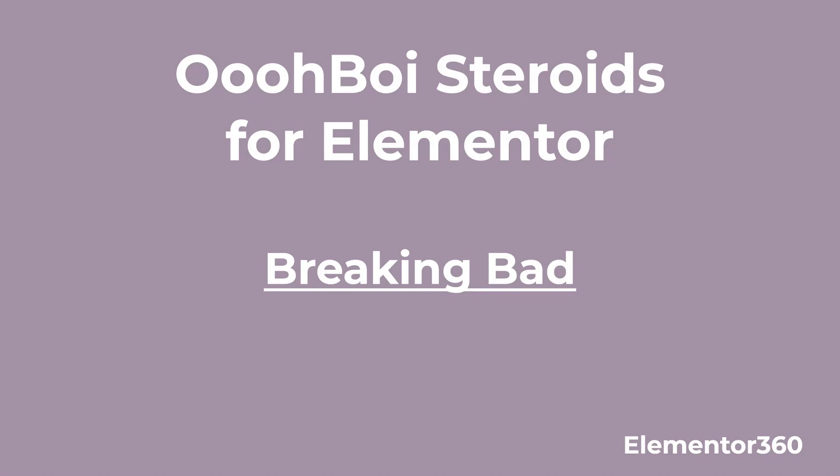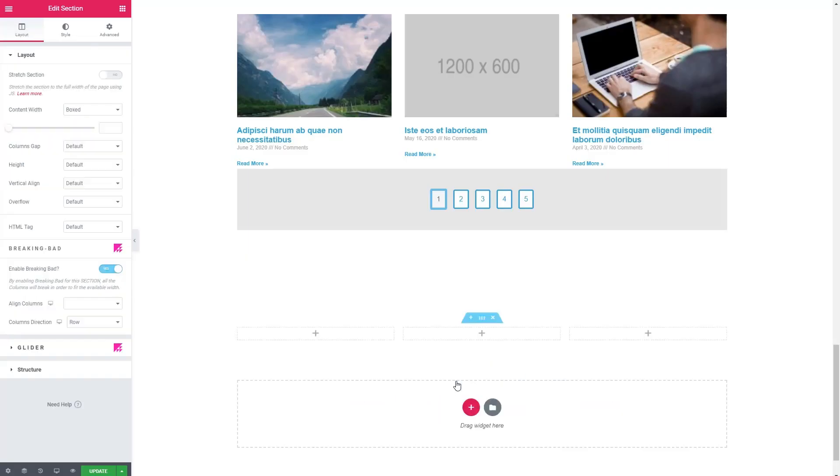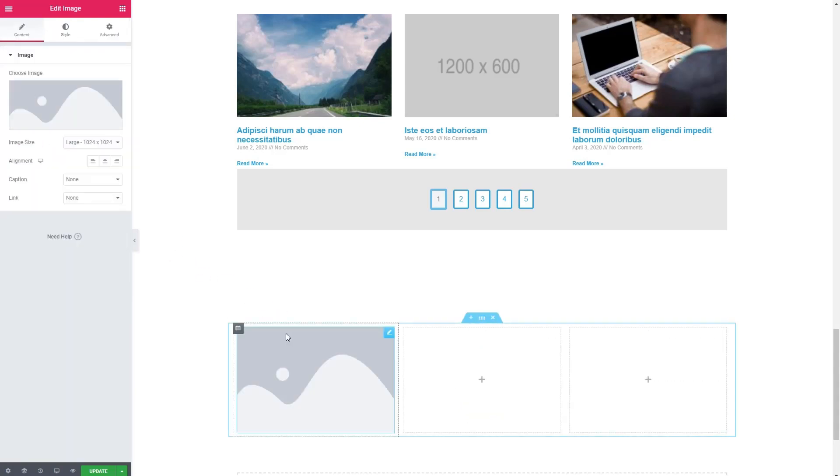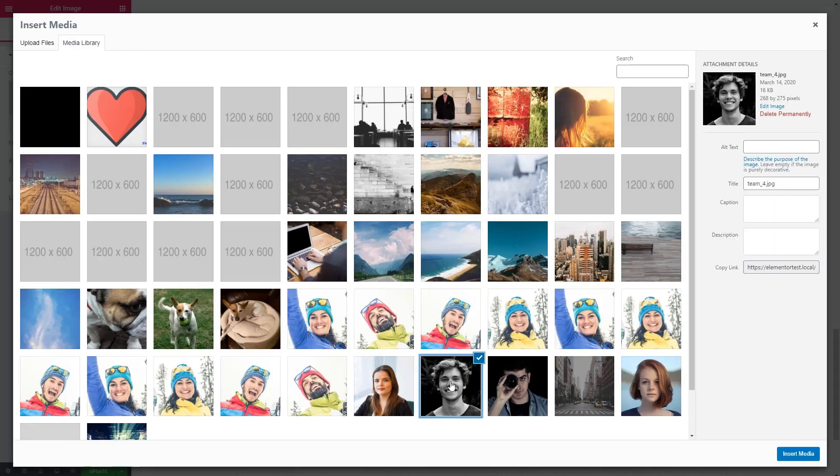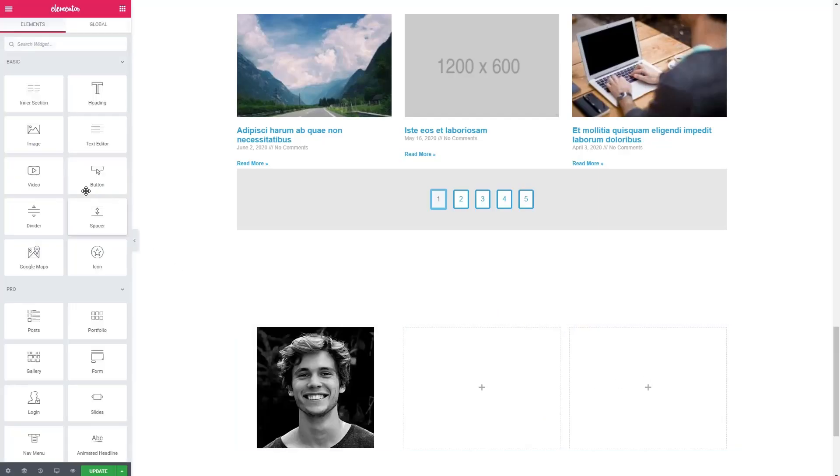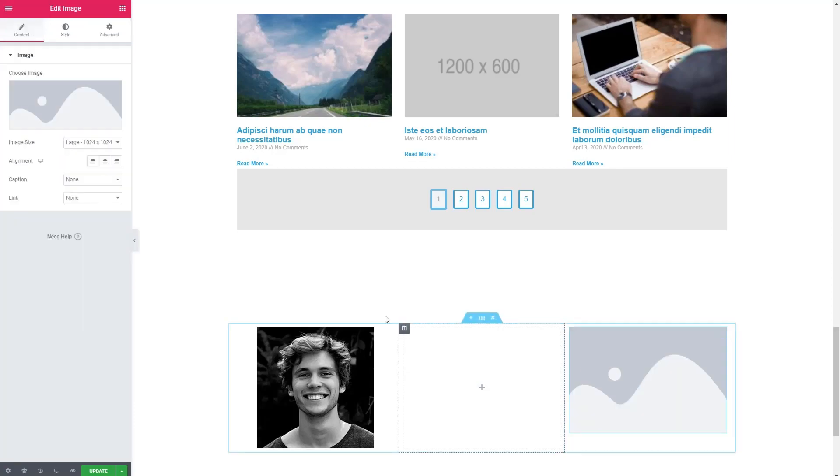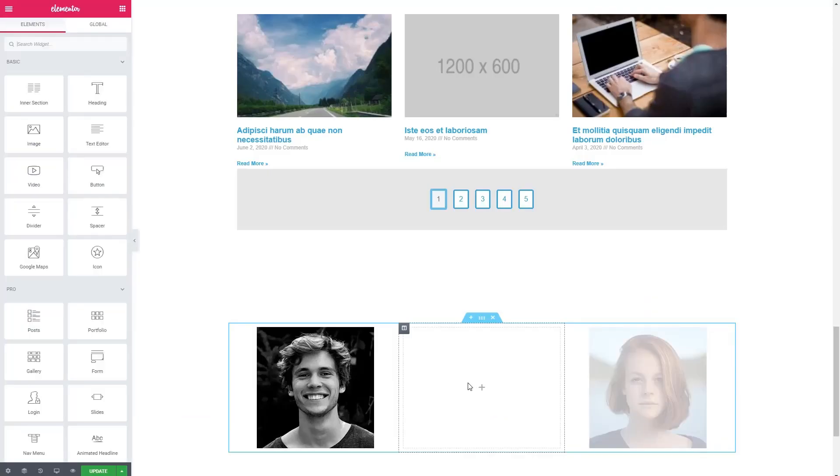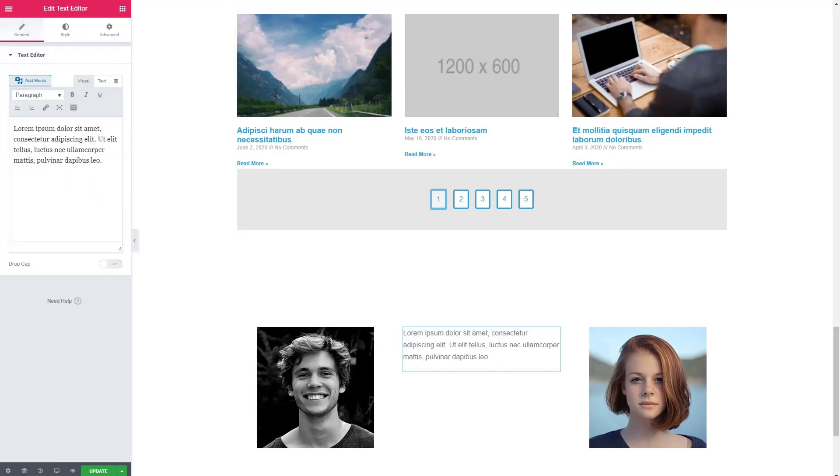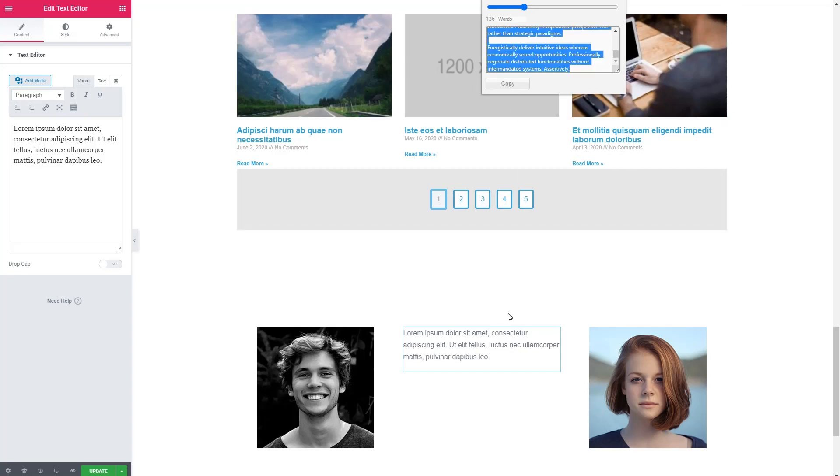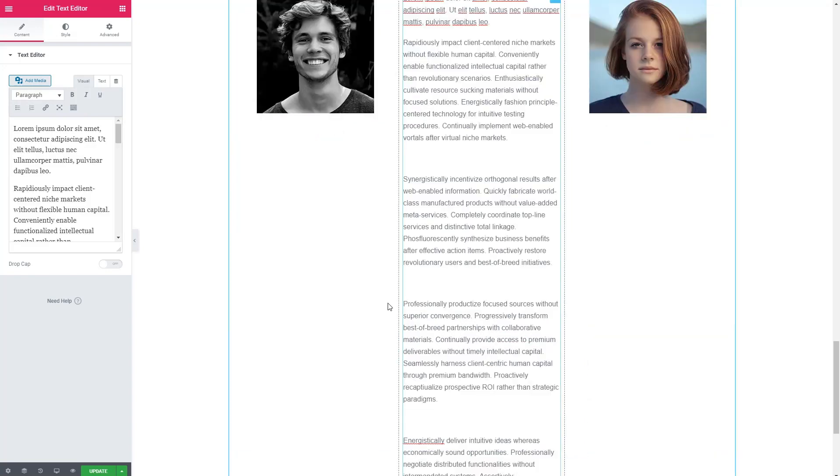Next feature is called breaking bad. It works on columns. So let's add some. And here we will have an image with a person. And another image with another person. And in the middle, we'll have a text widget.